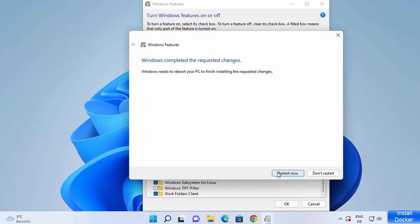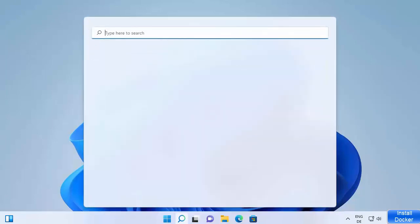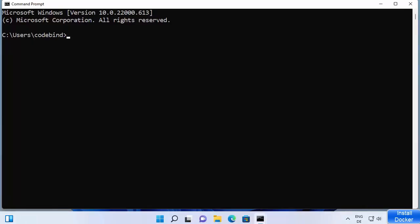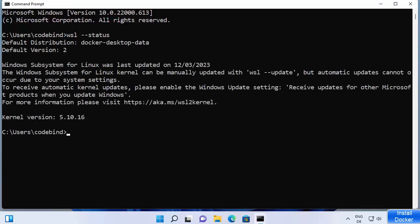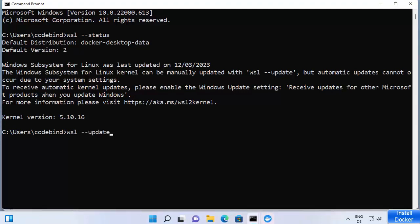After restarting, open a Command Prompt by searching for 'cmd'. Once it opens, you can run this command to check if WSL is installed: type 'wsl --status' and press Enter. It will show you the default WSL version enabled on your system and other information. You can also run 'wsl --update' to update WSL.